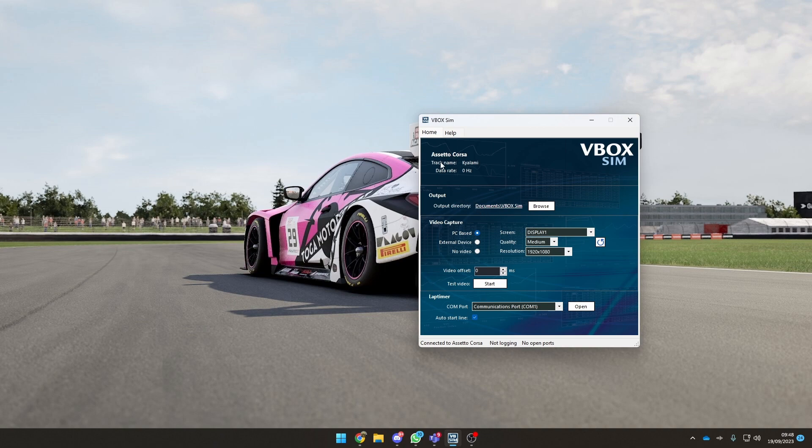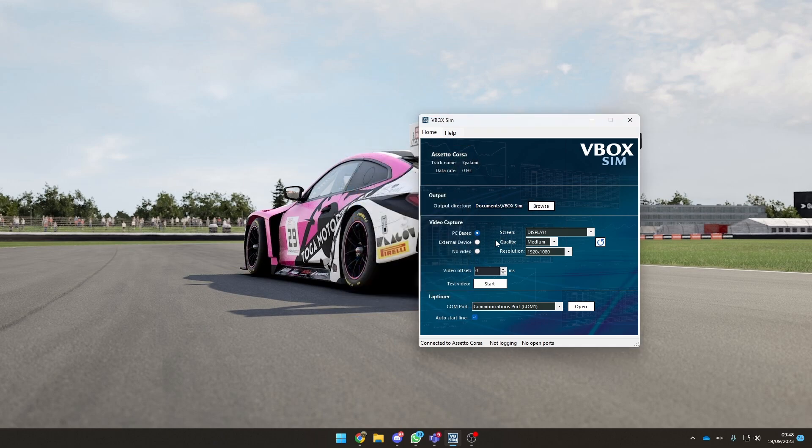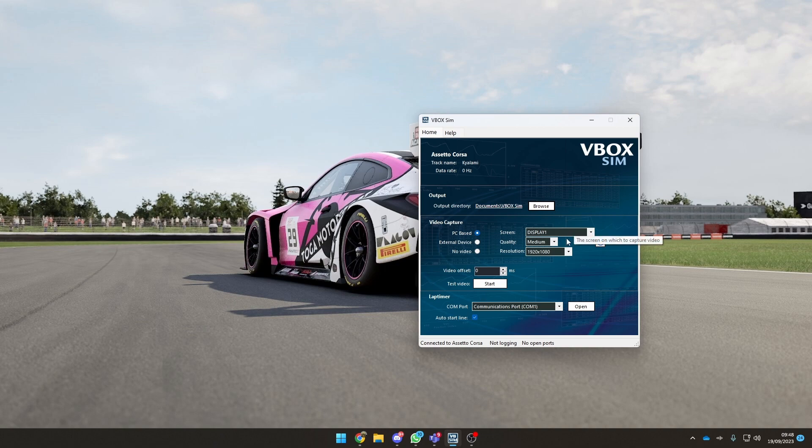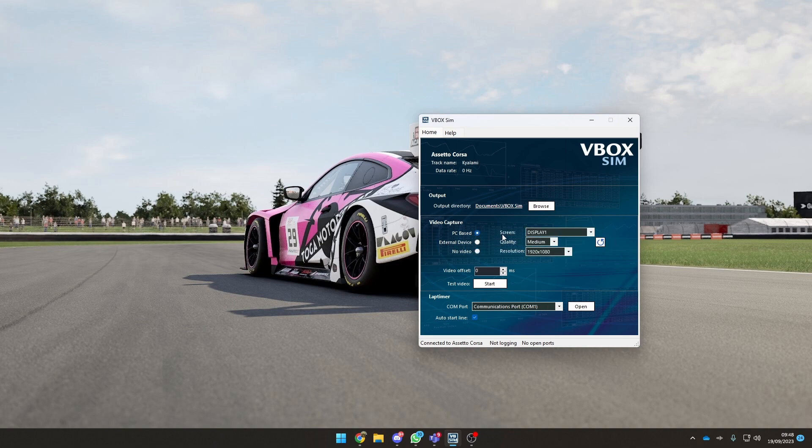You can see my last race was around Kyalami. You can change the output directory by pressing browse and choosing a location. You can choose what screen you're running on if you have multiple screens. This is the screen it's going to record, like OBS effectively. You want to make sure you've got the correct screen display set. It picks it up automatically for you, so you don't have to worry about changing the display unless you really want to. You can change external devices if you're running on a streaming PC and want to run this software on that PC. You can point it to your capture card or choose not to record any video whatsoever.